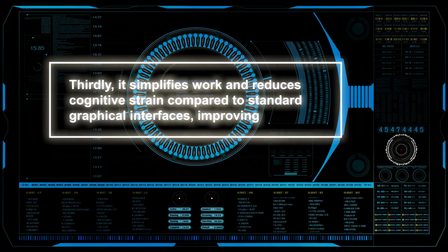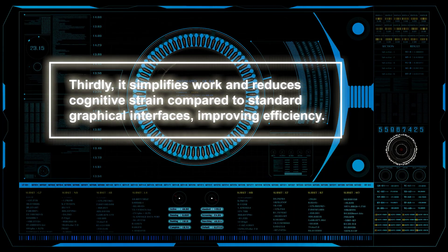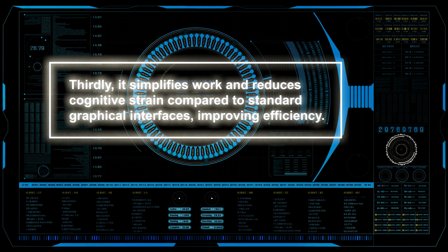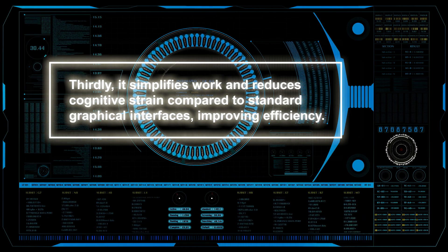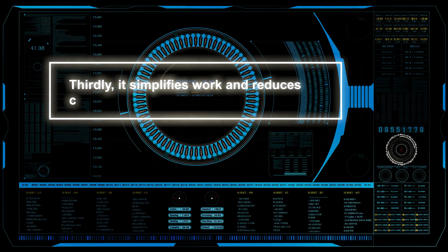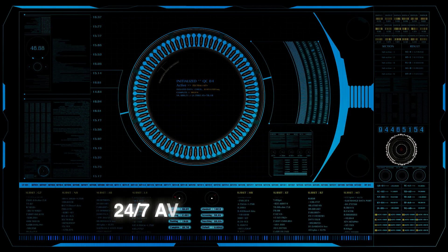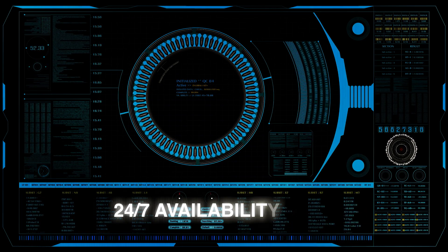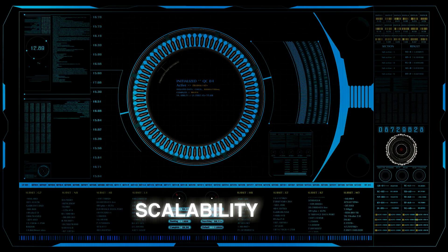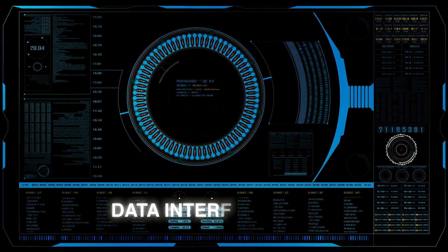Thirdly, it simplifies work and reduces cognitive strain compared to standard graphical interfaces, improving efficiency, personalization, 24-7 availability and scalability, and data interfaces.